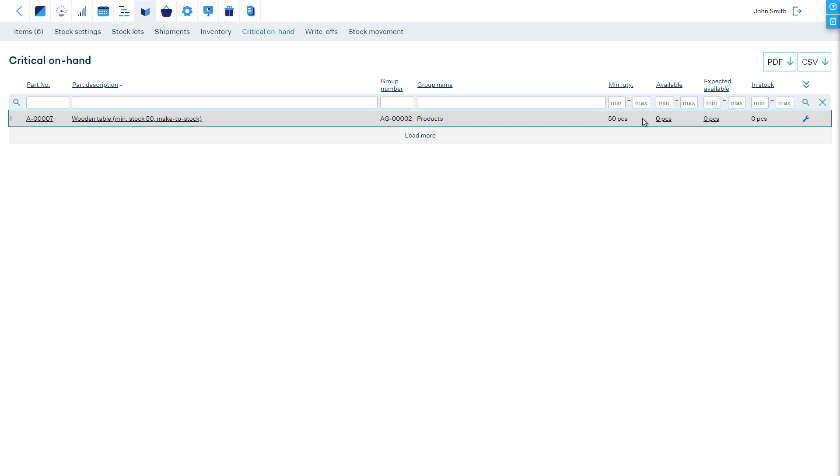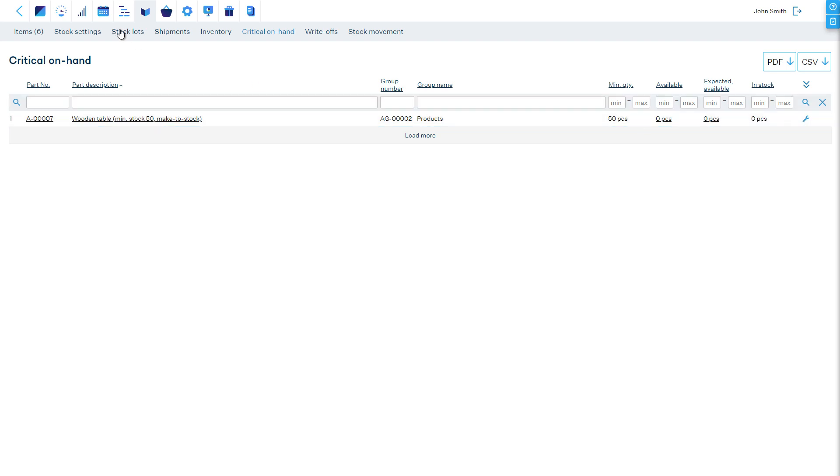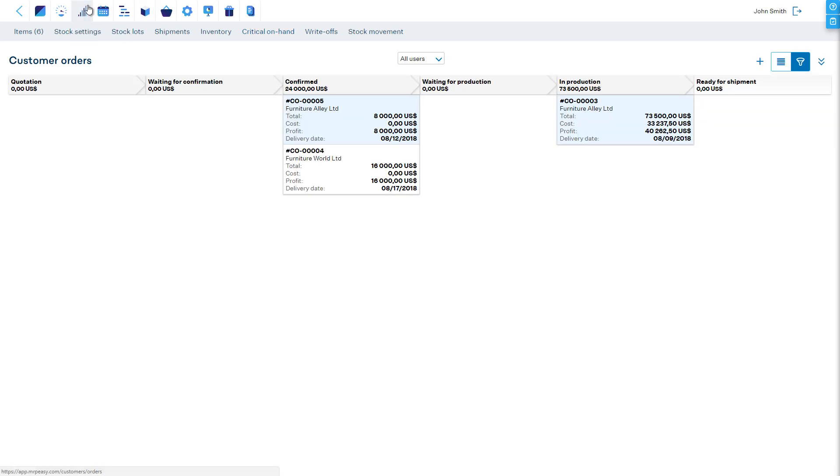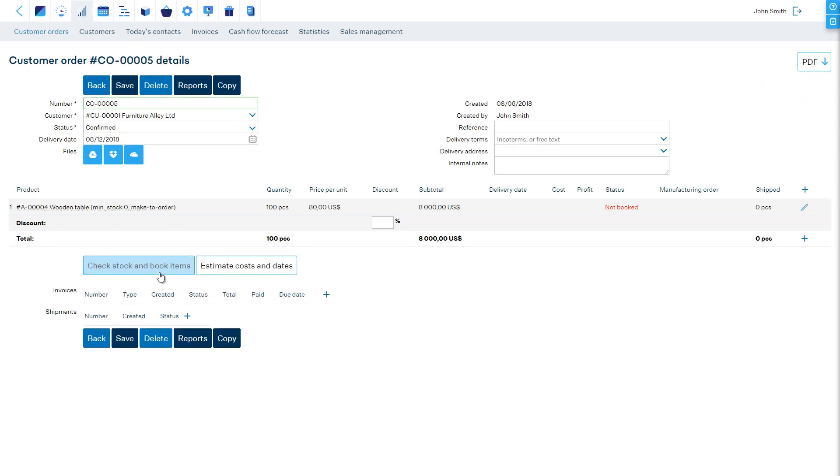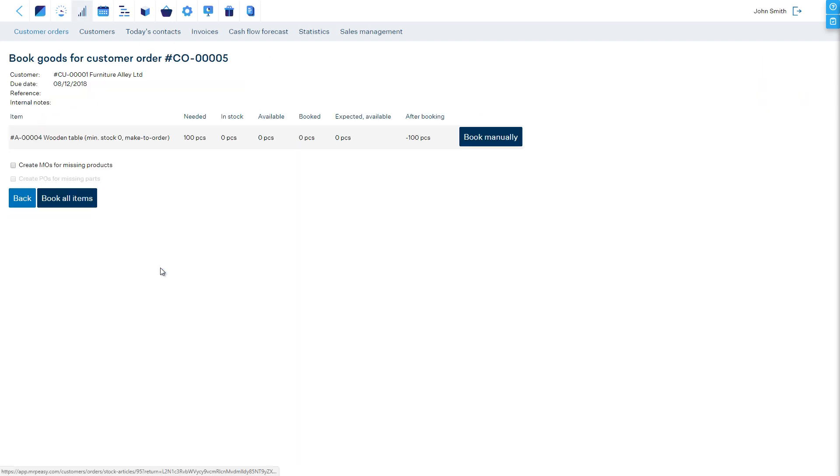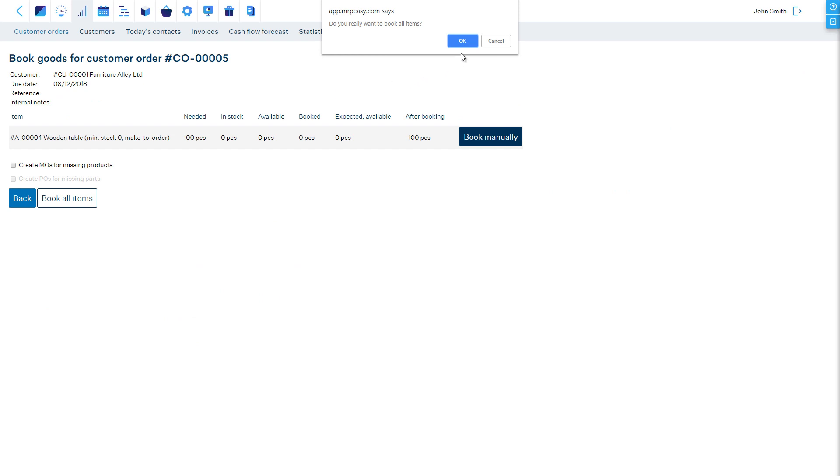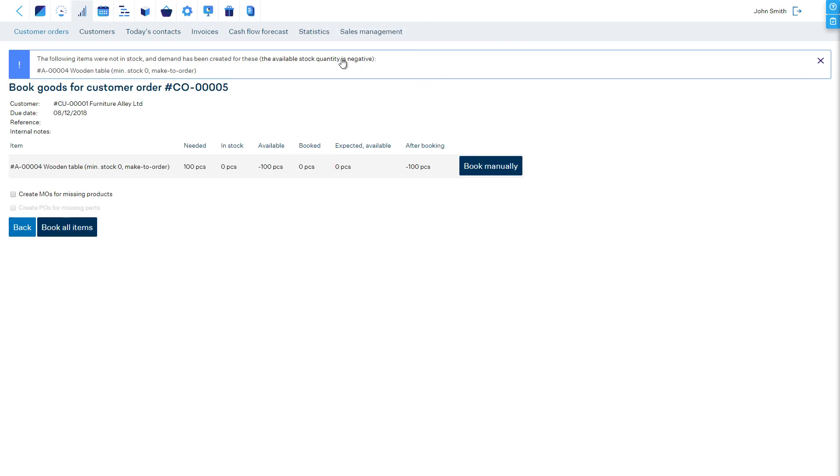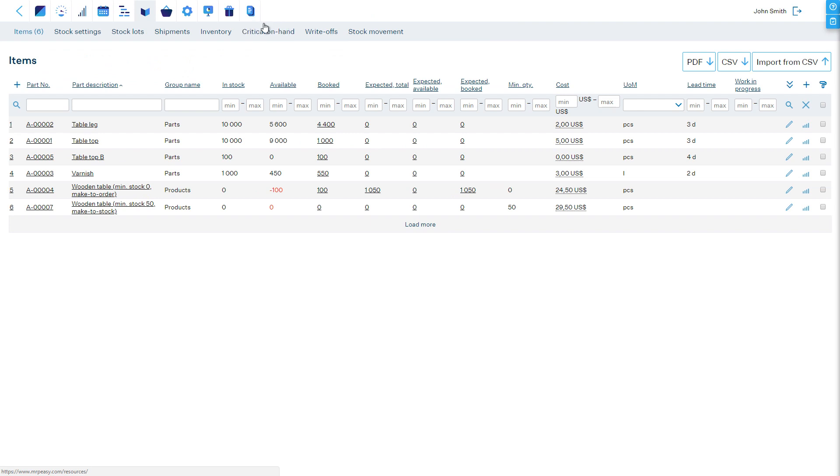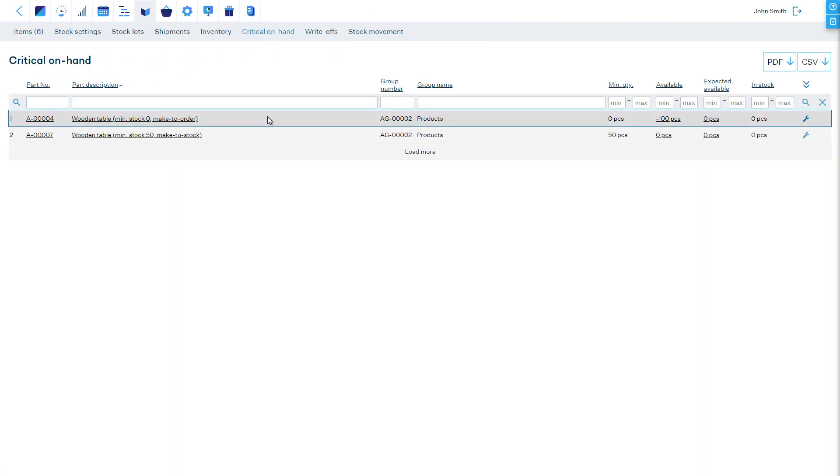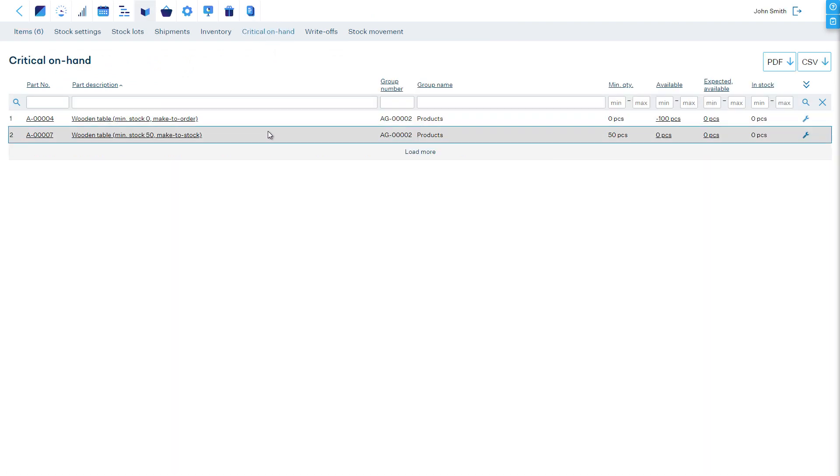For example, if you make to order, then your minimal stock keeping value could be zero for a product. Then, if demand is raised from a customer order, your inventory will become negative and the product will show up on the list. To raise demand from a customer order, open it, click the Check Stock and Book Items button, and click on Book All Items. Now, available products from stock will be booked for the order, and demand will be raised for the rest.